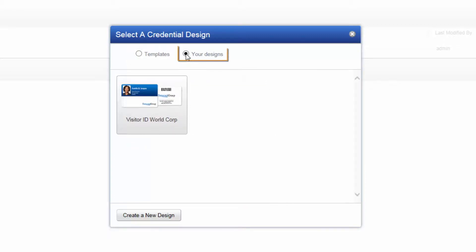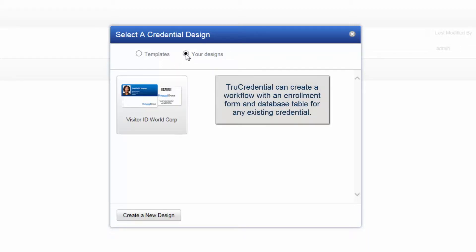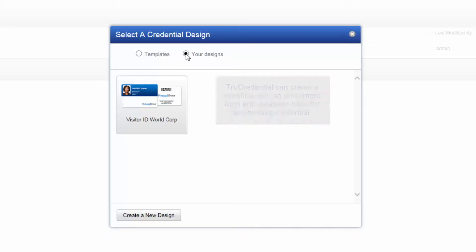Select Your Designs if you already have designed one or more credentials that you want to use as the model for the new credential. You can let TruCredential create a workflow with an enrollment form and a database table for any existing credential. If you want to create a design from scratch, choose Create a New Design.